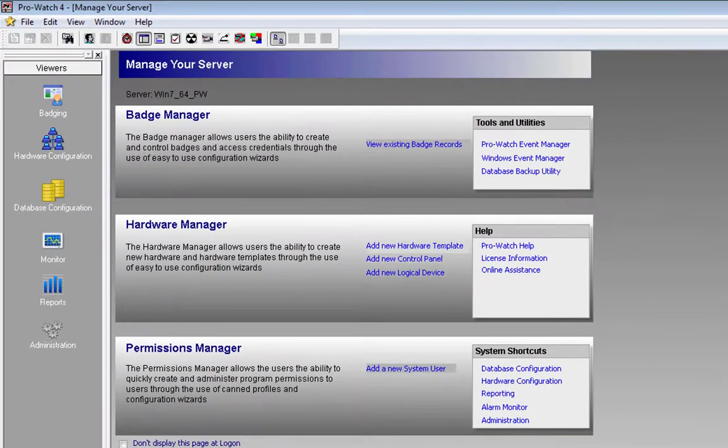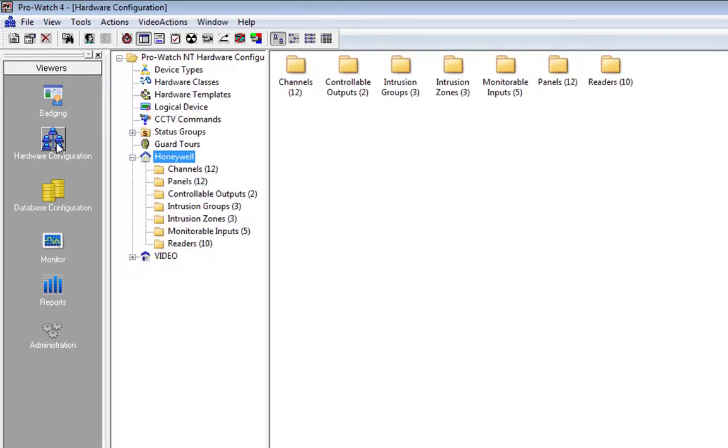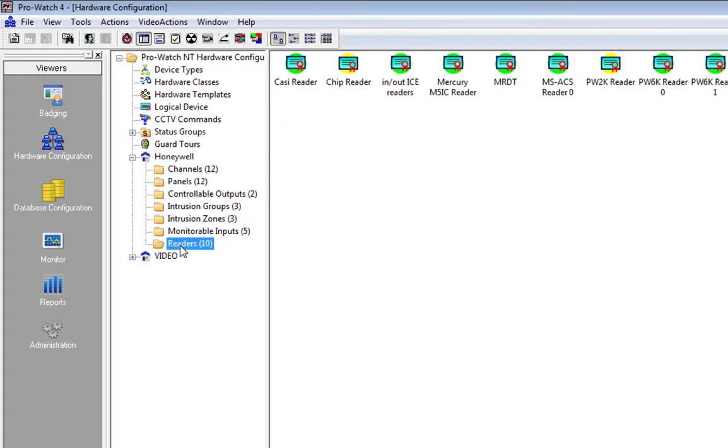In ProWatch, open Hardware Configuration, click on the Readers folder, and choose the reader which you will be decoding with.